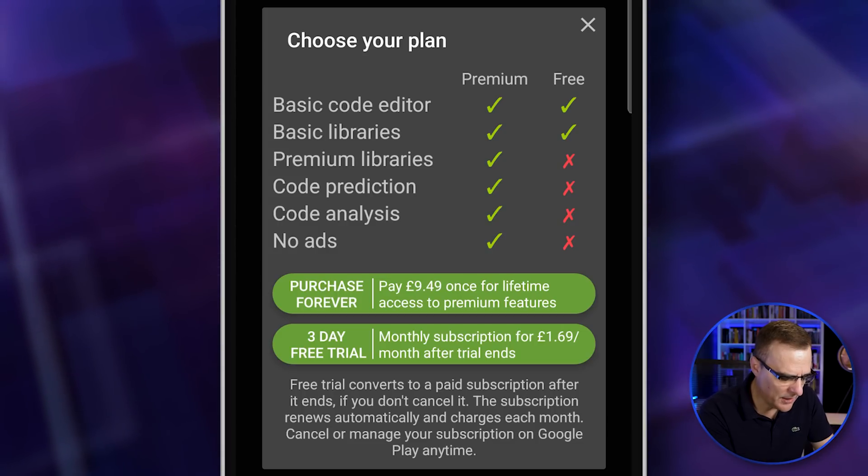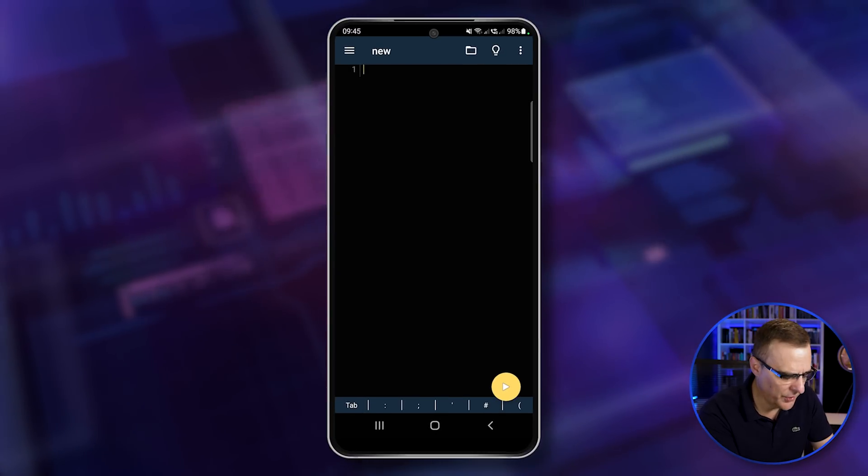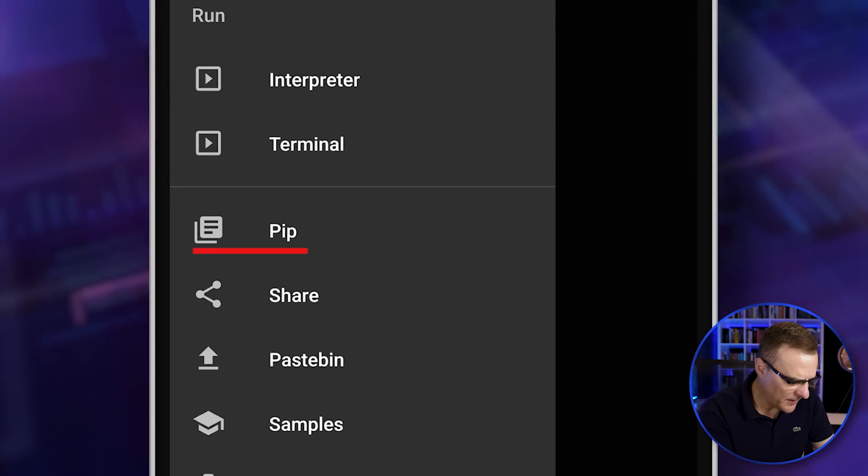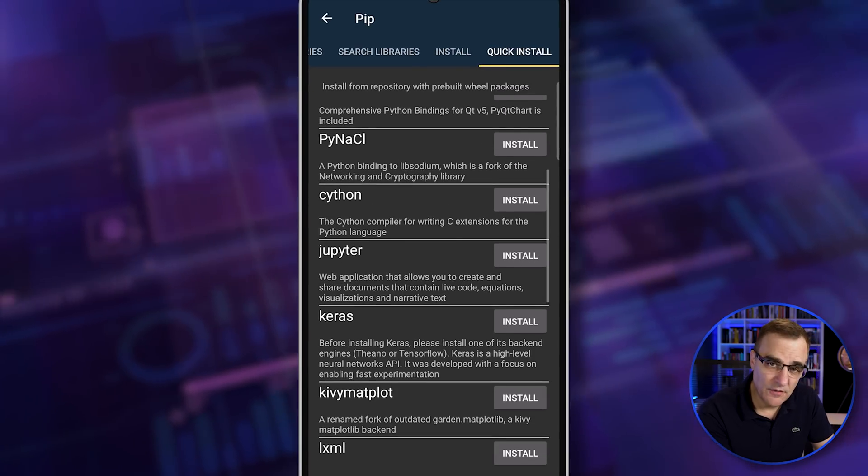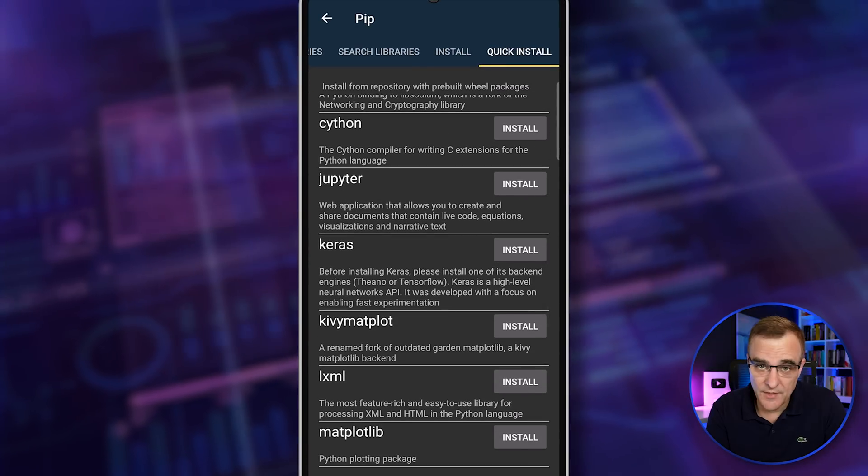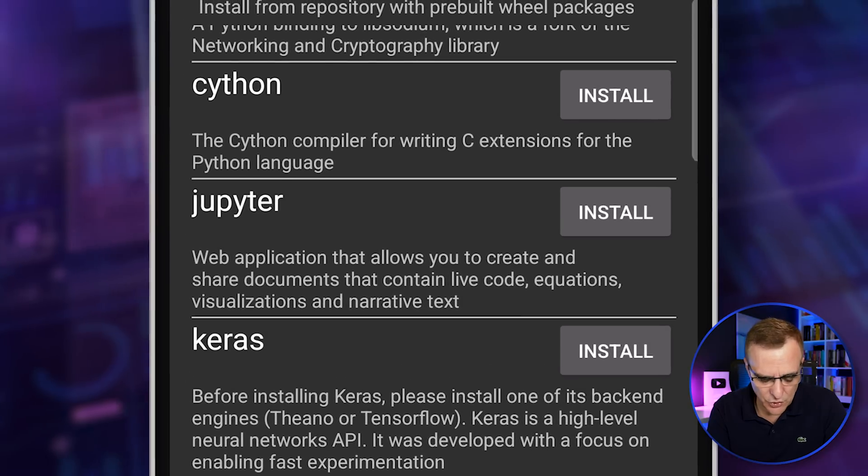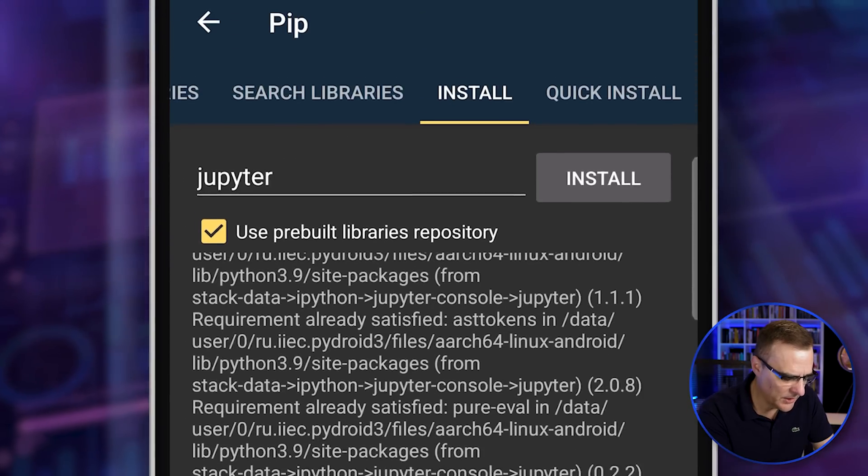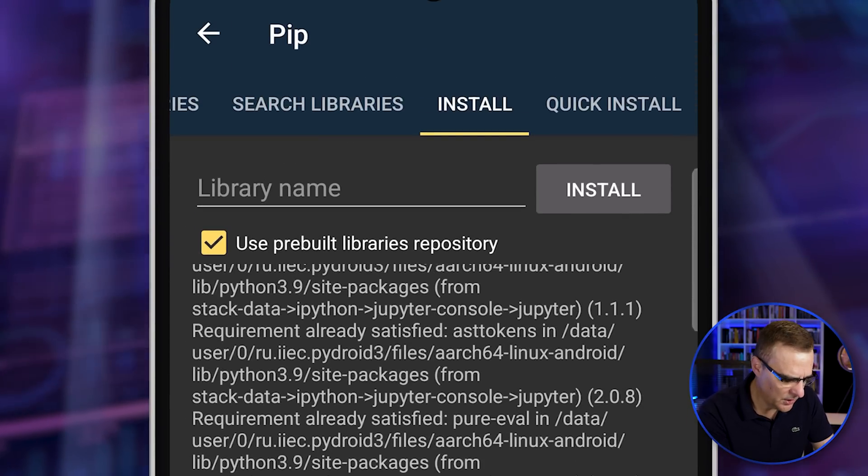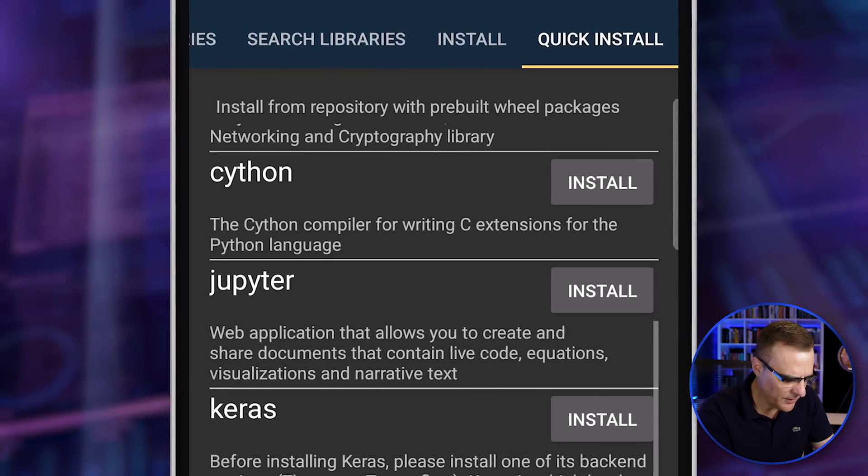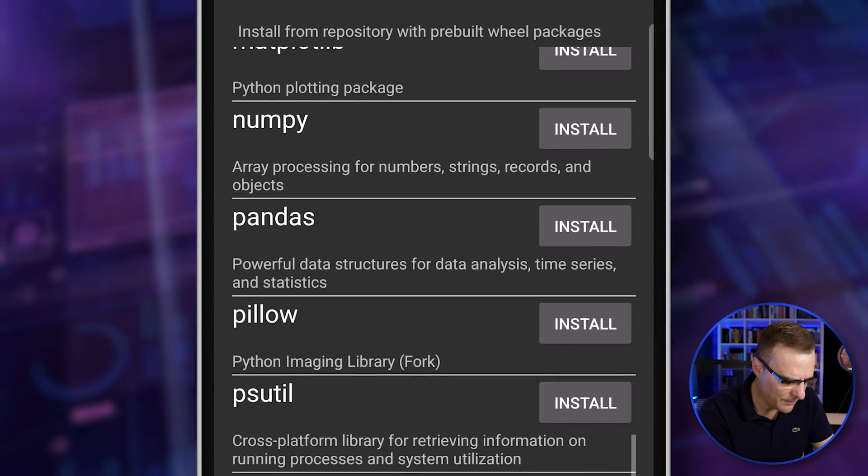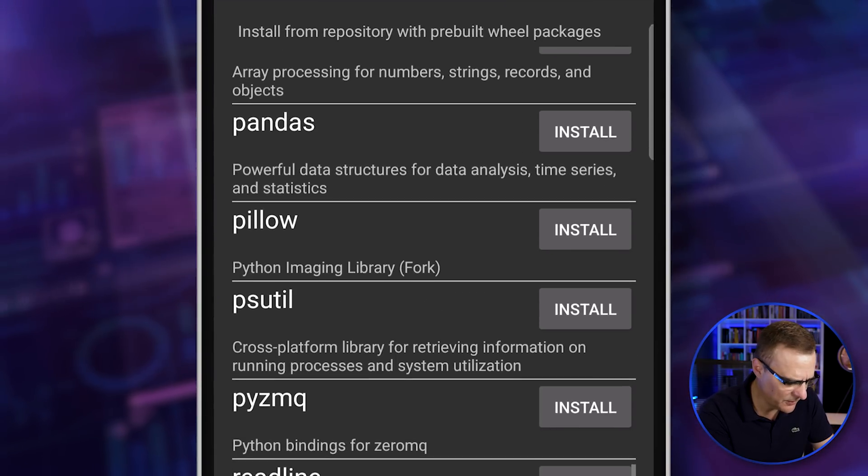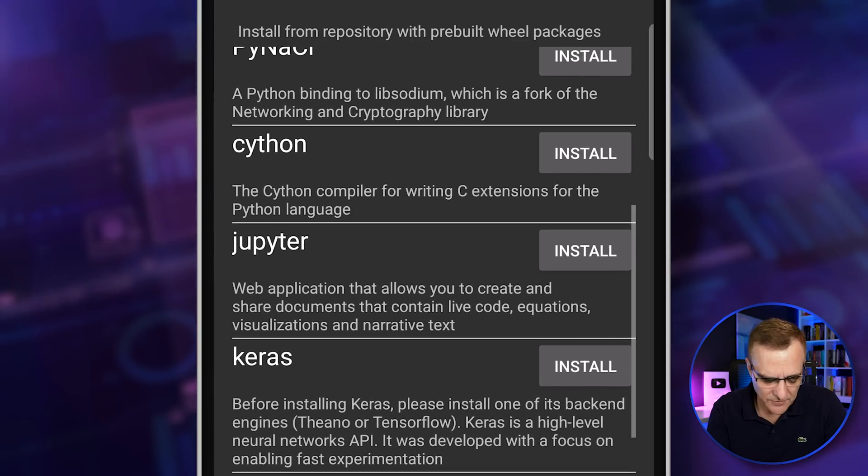You can use the application for free and do quite a lot with the application. As an example, if I go to quick install, you can see a whole bunch of libraries are installed. One of the libraries that's fantastic is the Jupyter library. I've actually installed that already, but if you click install, you can see I've reinstalled it. So under quick install, you can see there are a whole bunch of libraries here. Pandas is available as an example, and some other fantastic libraries.